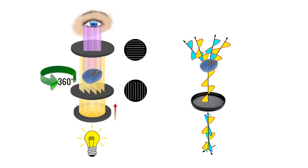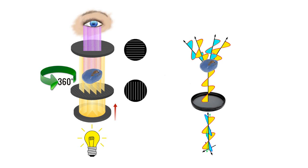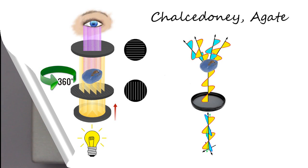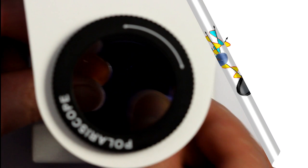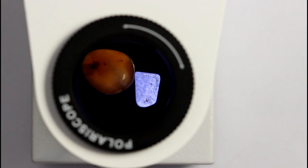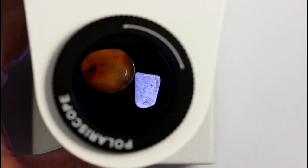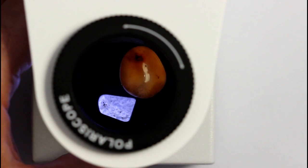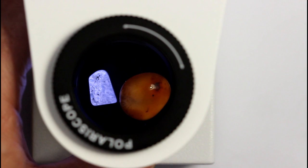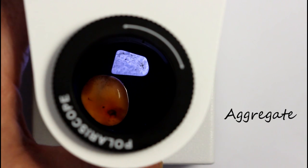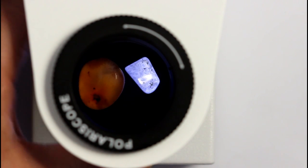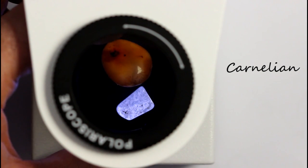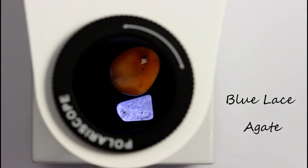The third possibility is that the stone passes light through the whole 360 degree rotation. This occurs with the polycrystalline, microcrystalline stones such as chalcedony and agate. This is because the stone is composed of many fine randomly orientated crystallite structures and they bounce the light waves around in many directions. There's always rays that are able to pass through the upper filter. These stones are known as aggregates. And here we have a piece of carnelian which is a form of chalcedony and blue lace agate.